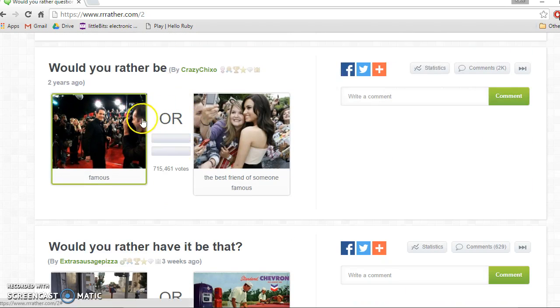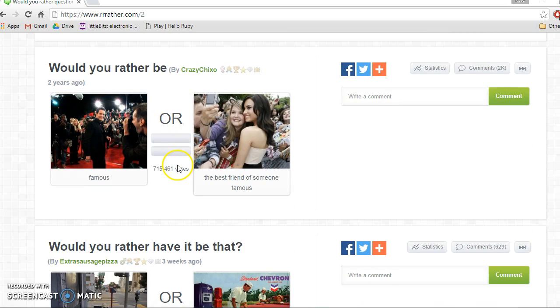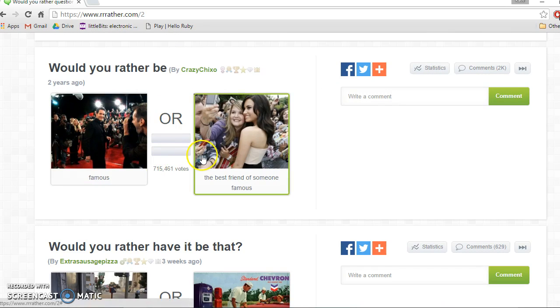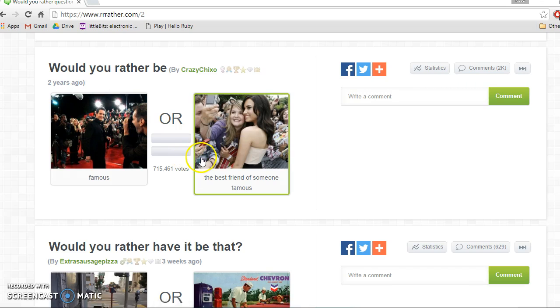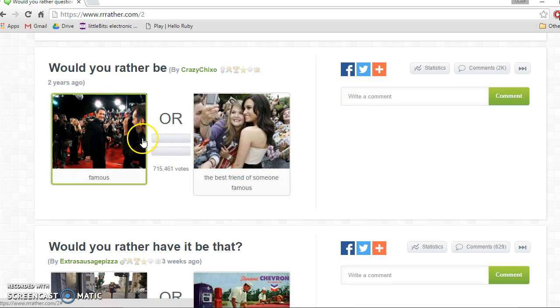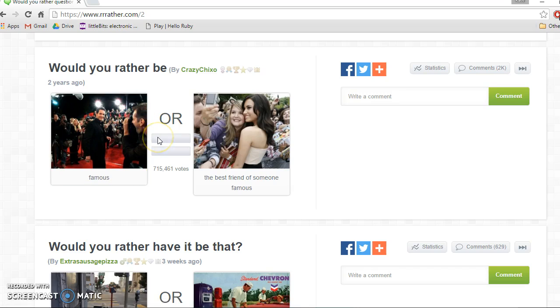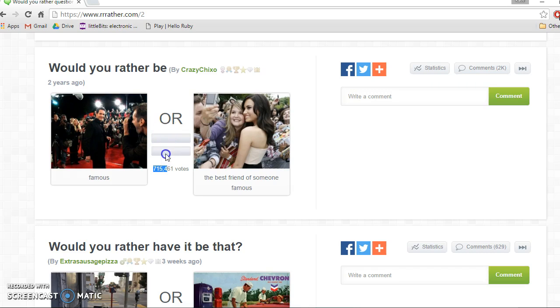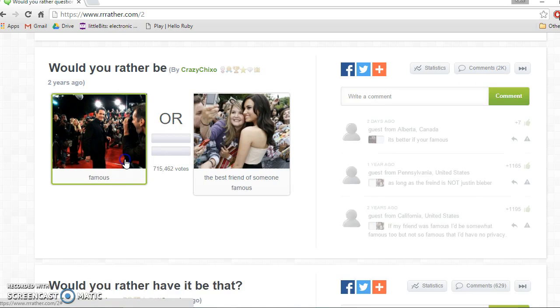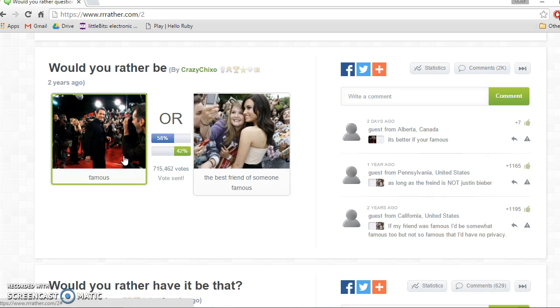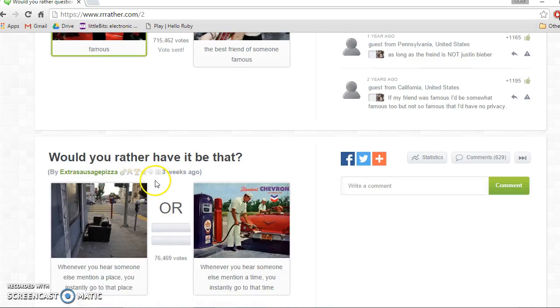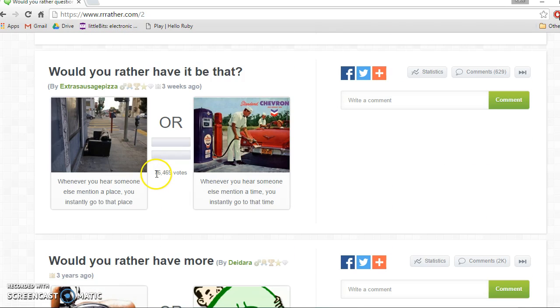Would you rather be famous or the best friend of someone famous? If I'm the best friend of someone famous I'll still be famous but I won't have to do the work. But if I'm famous it depends how I am famous. I probably only want to be famous if it was on YouTube, because I am good at singing but I think it will be a bit of hard work, and everything else will be a bit of hard work. So famous if it's YouTube.